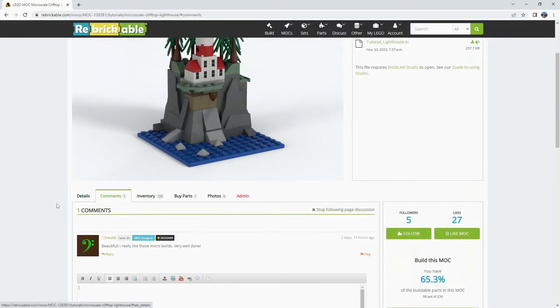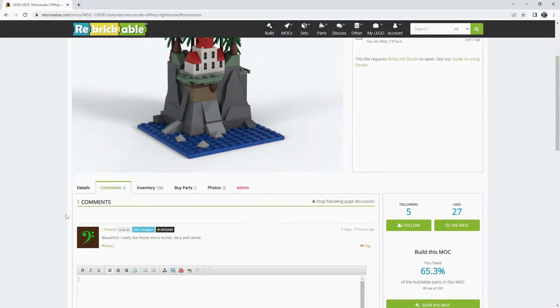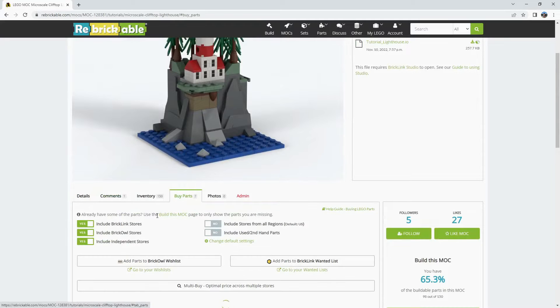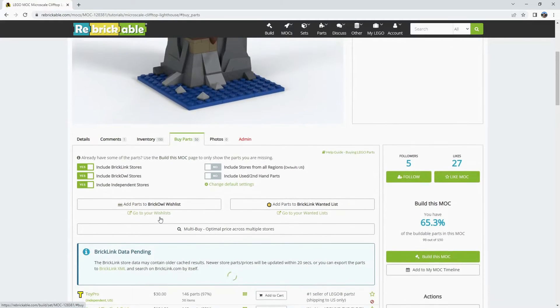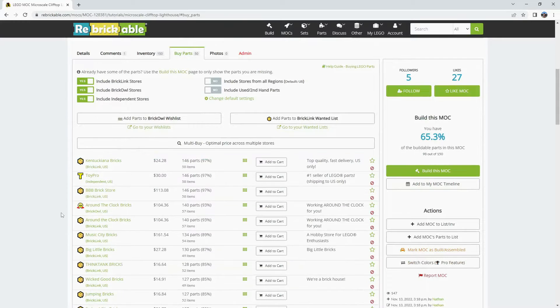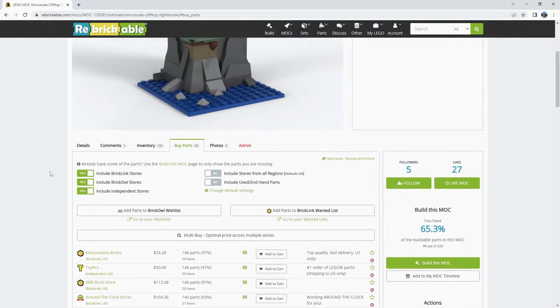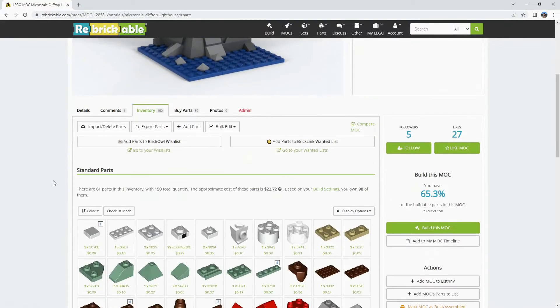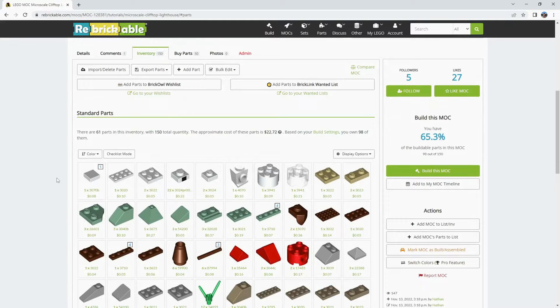The second tab is comments from other Rebrickable users. The fourth tab is the buy parts option which can be used to purchase the parts depending on your preferences that you would need based on what is left out of the inventory.